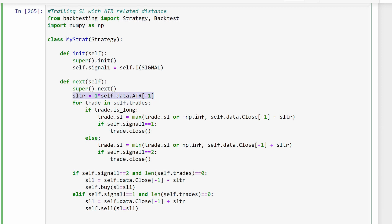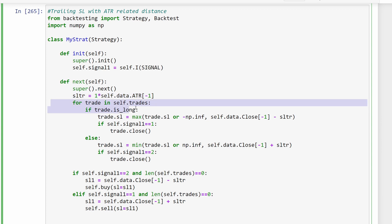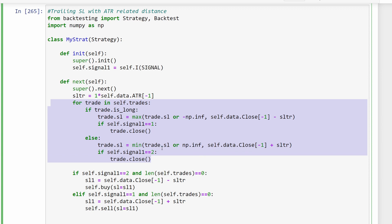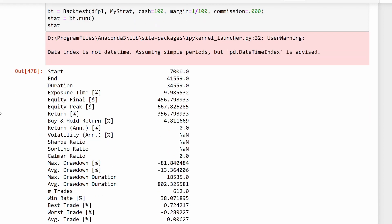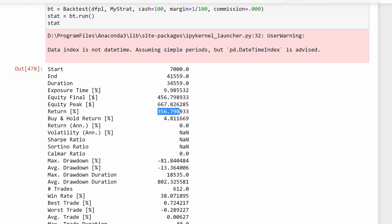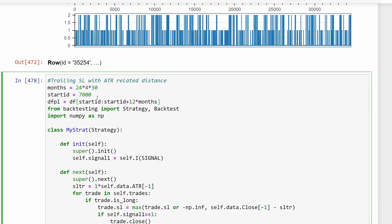One more method to try is using a trailing stop loss. We'll use the ATR just as before, but at this point we use a trailing stop loss with no take profit - we follow the price with a stop loss value that is modified as the price moves in the good direction. Running this provides a return of 356% over 12 months.